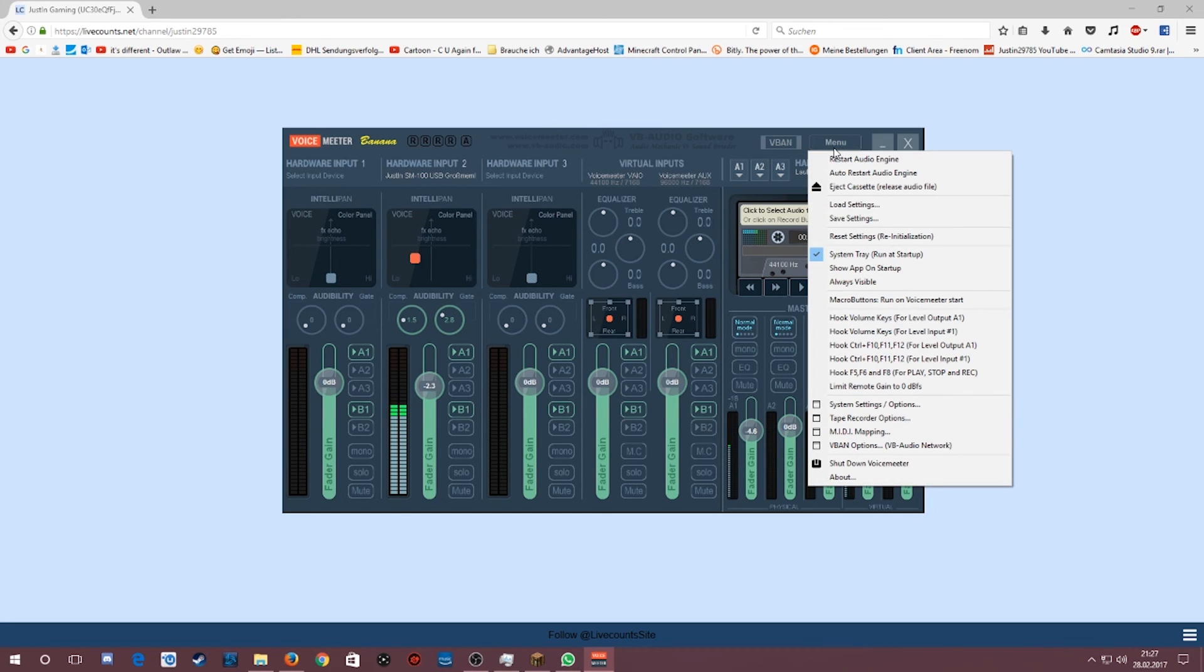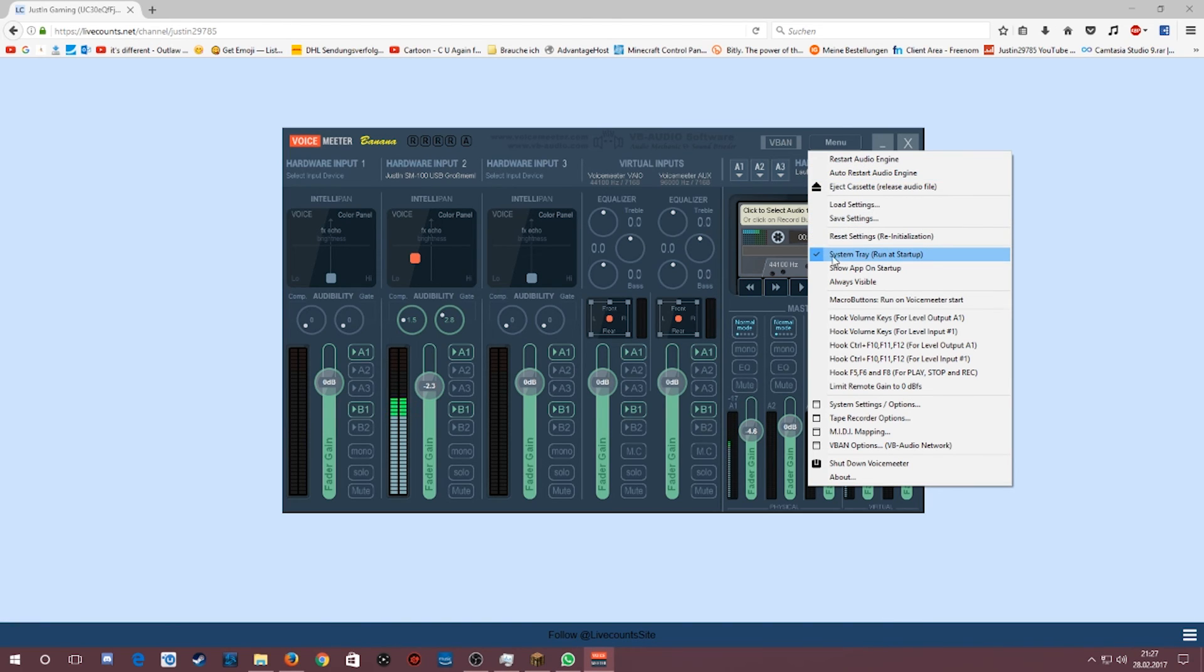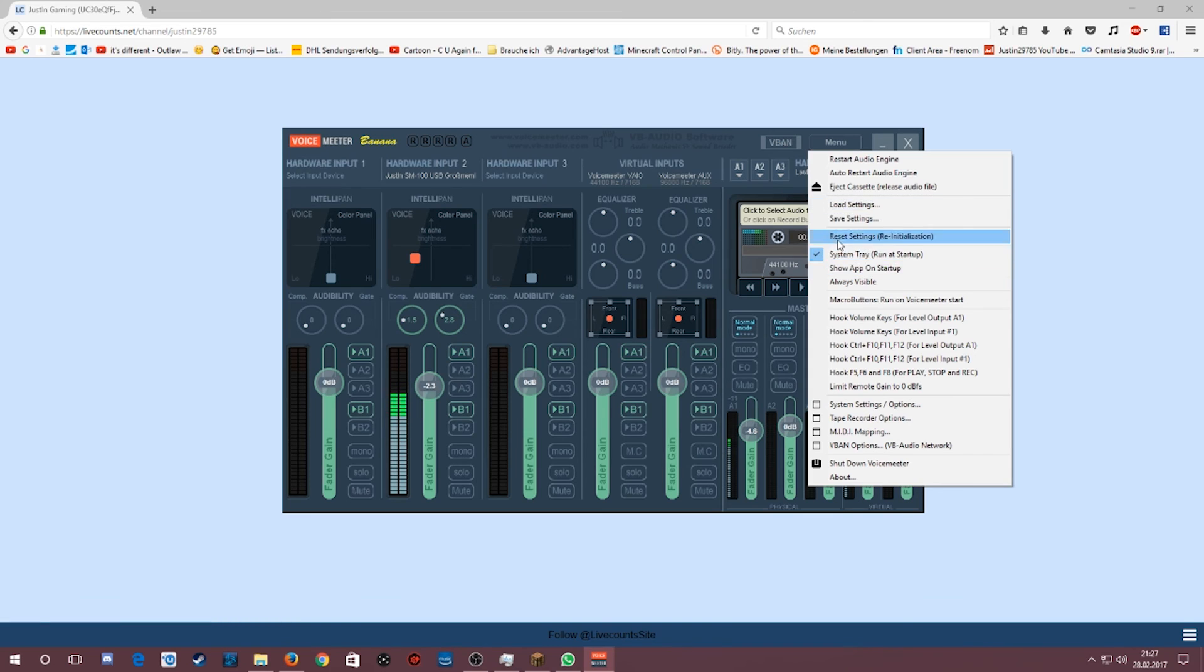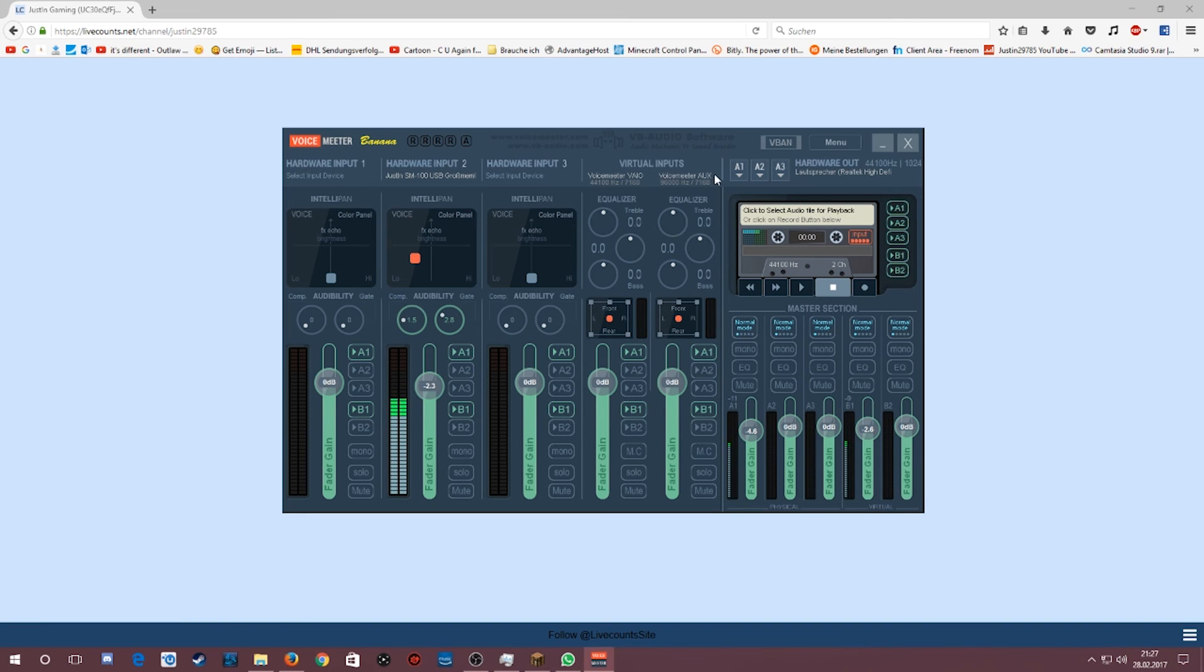Very important. You have to always have the program open in the background. I said that earlier. Then please do this here. System tray, run-up, run-up-startup or something like that, right? Definitely that. Because then it will simply start up in the background. And that's it.